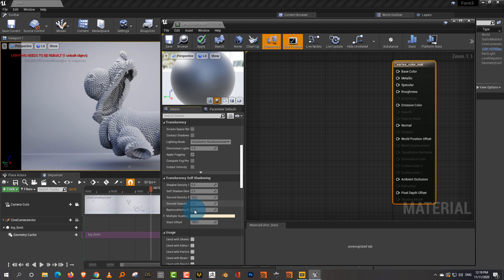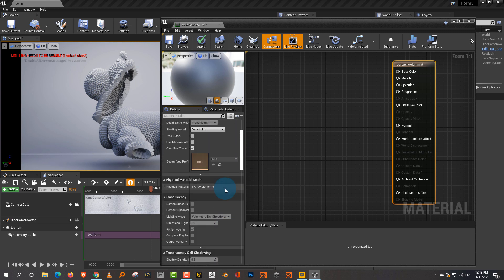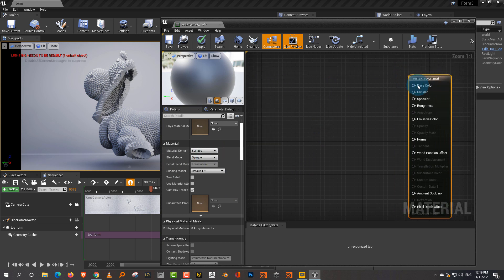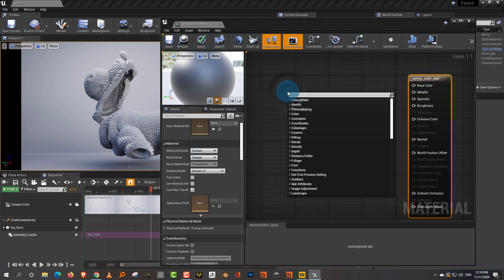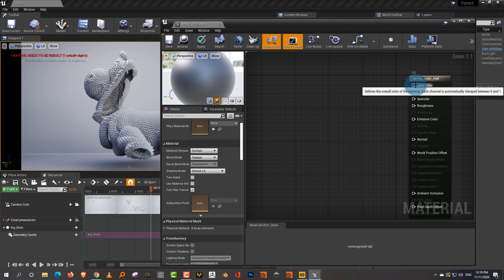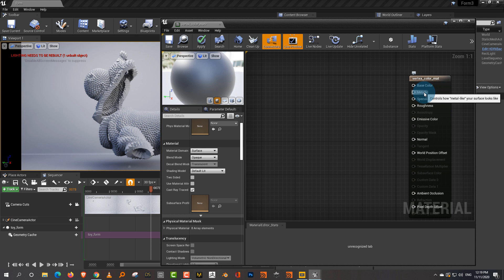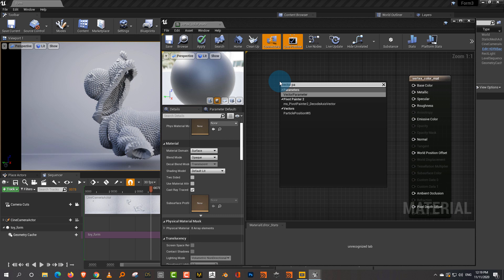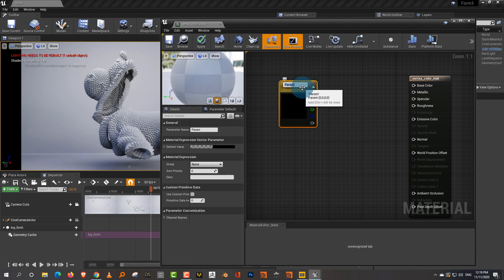There are more options down here for how translucency is supposed to work and all those things, but for our purposes this is perfect. So the way it works is you can right-click here and, let's say we want to do a basic color and expose it in an instance. What you can do is right-click and create a vector parameter — this is for color. Let's call this 'base color'.